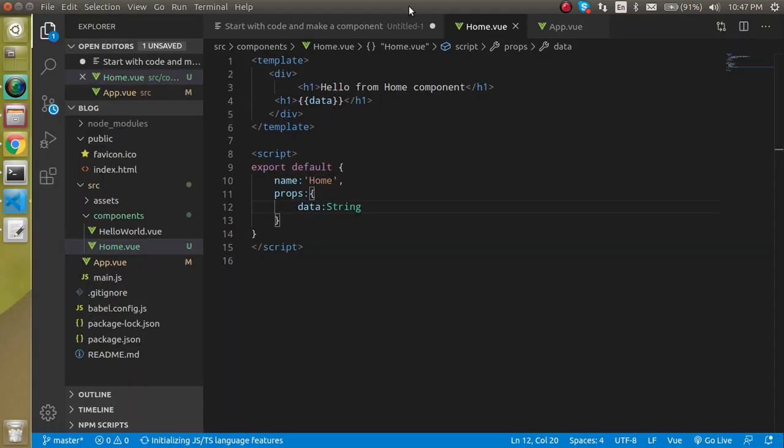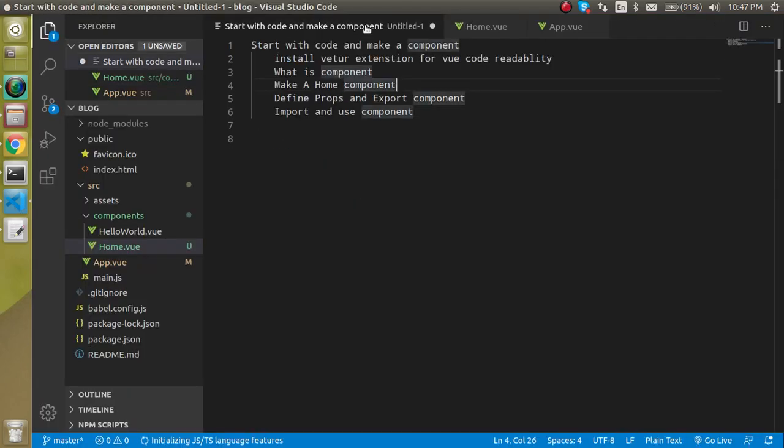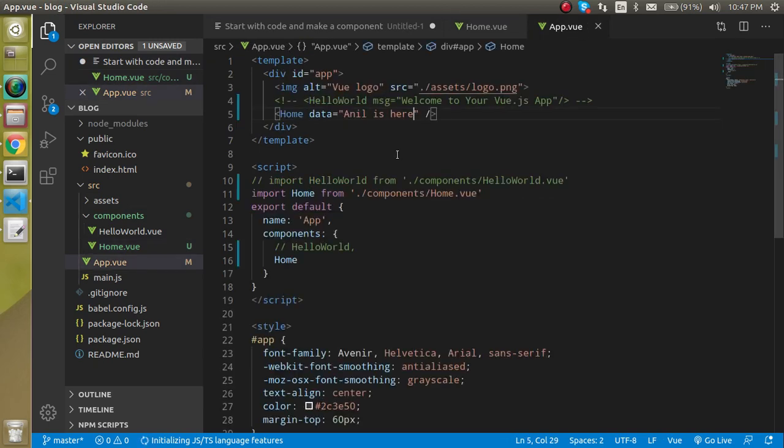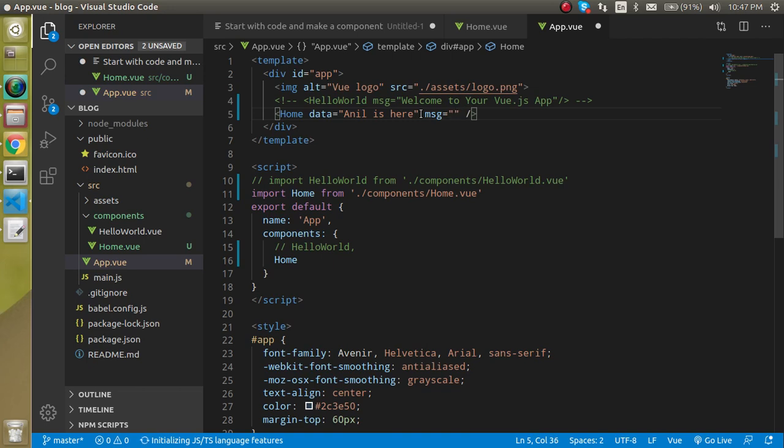So can I pass two data also? Yes, we can pass two data also. So let's come back here and let's pass your message - we are friends.